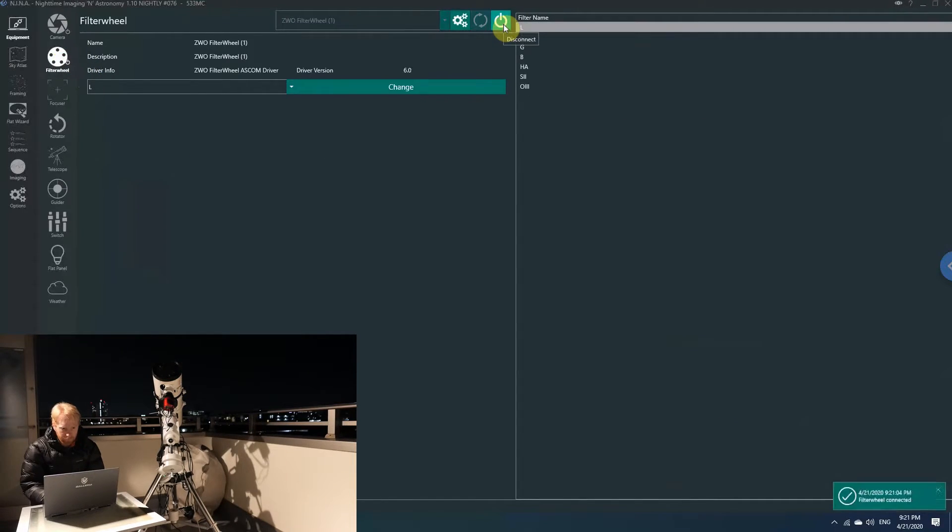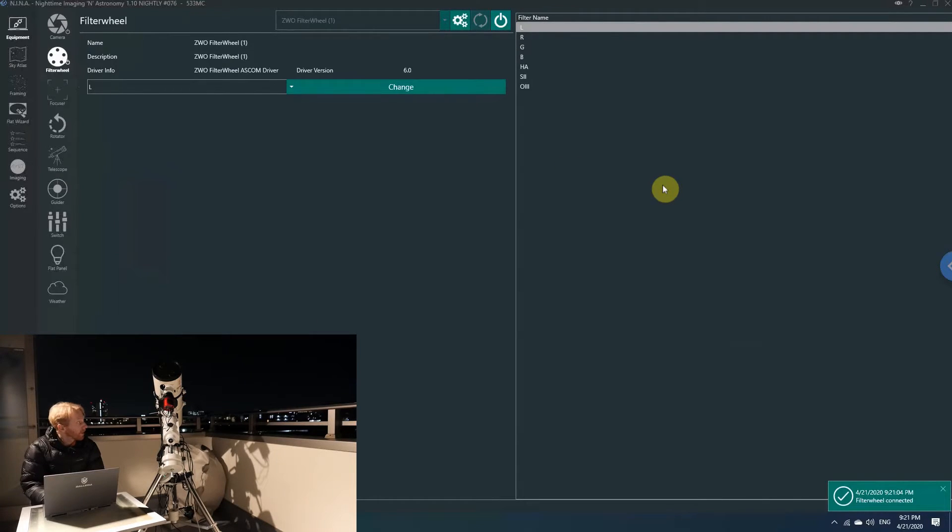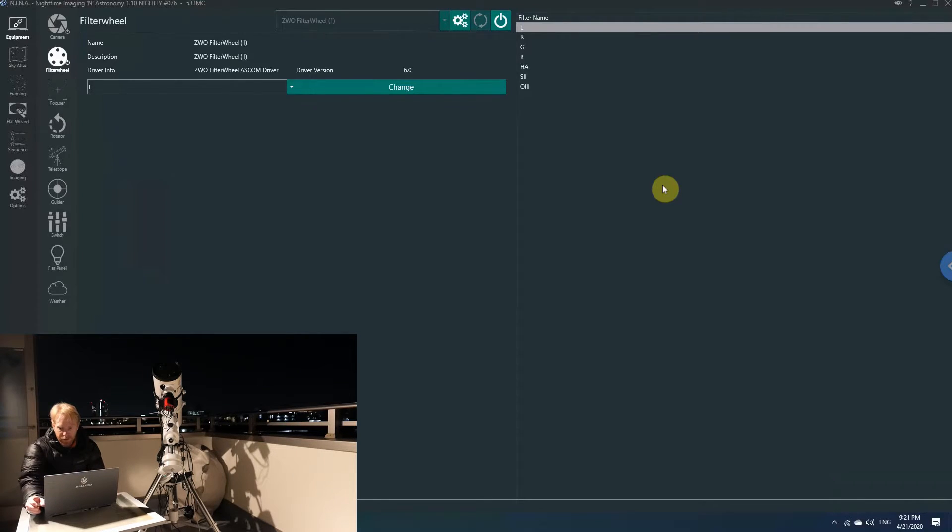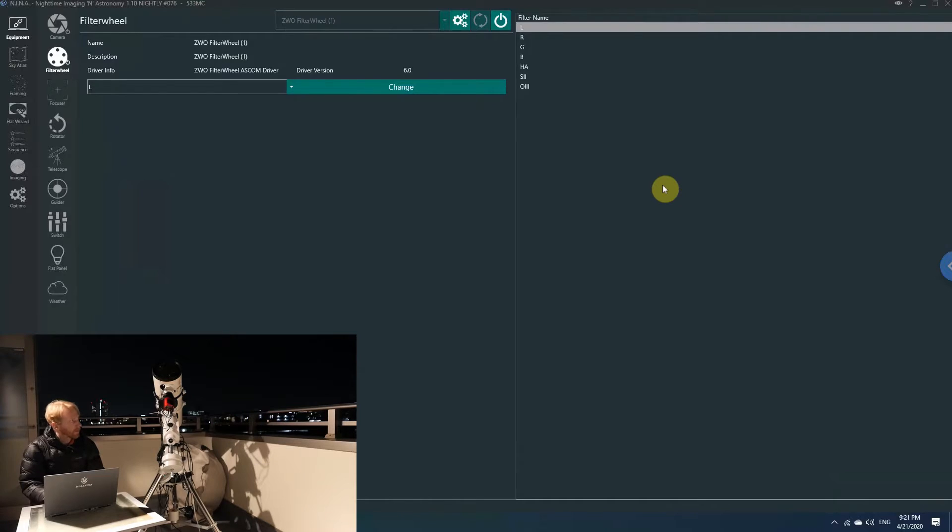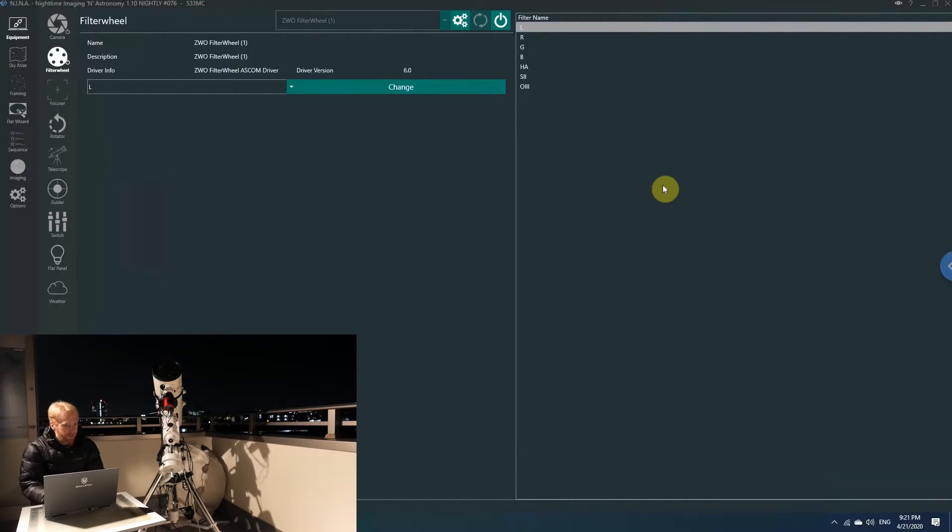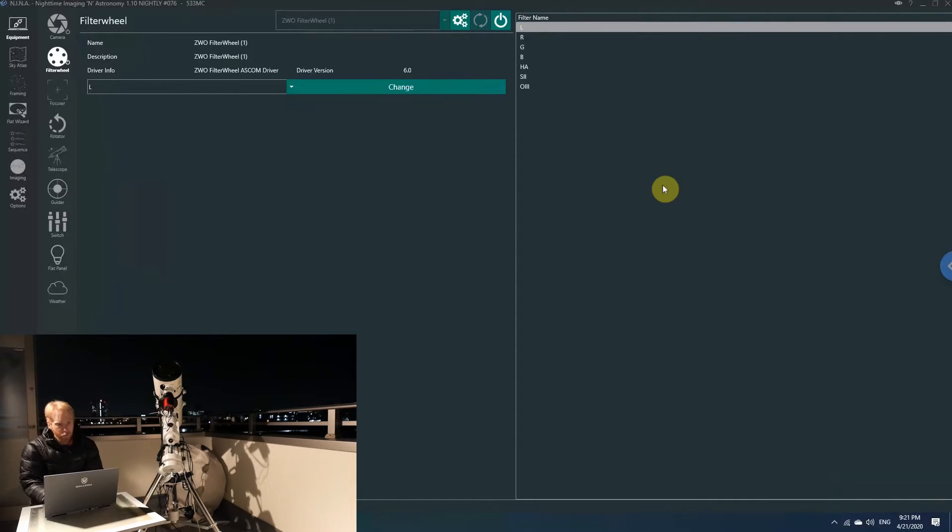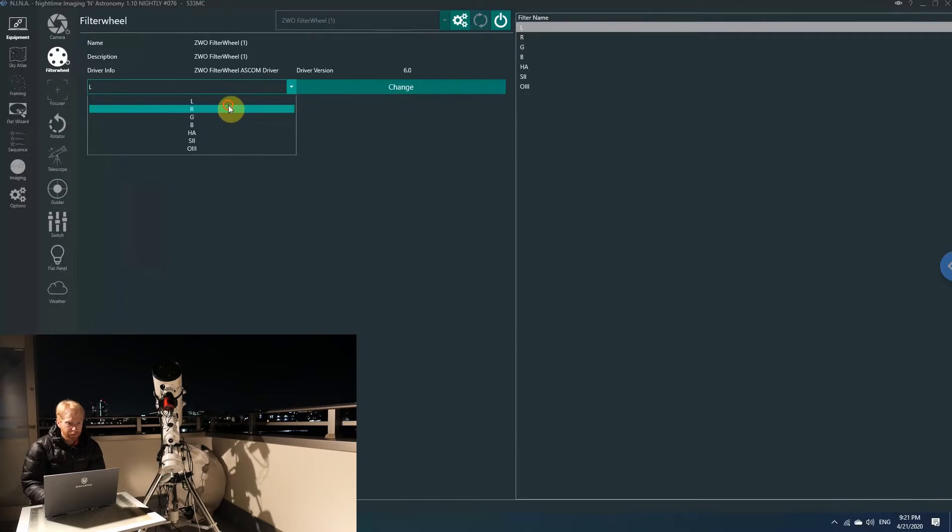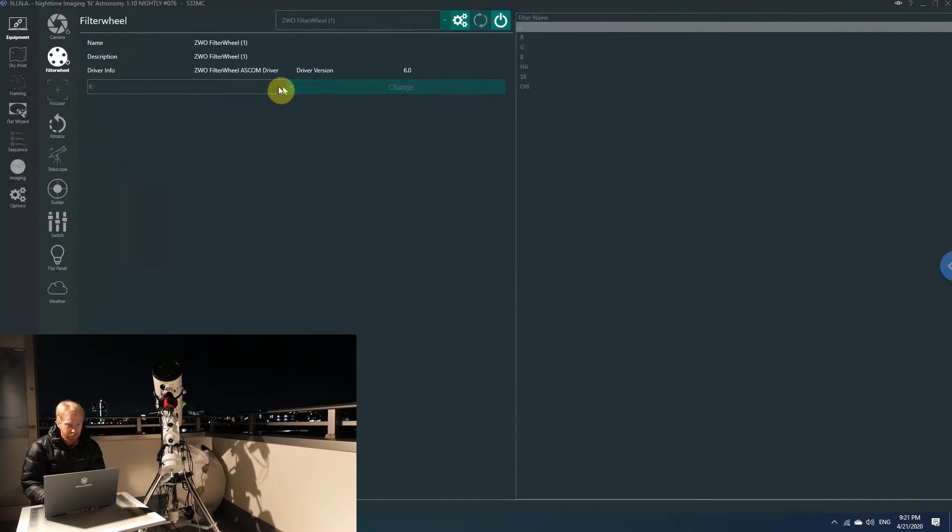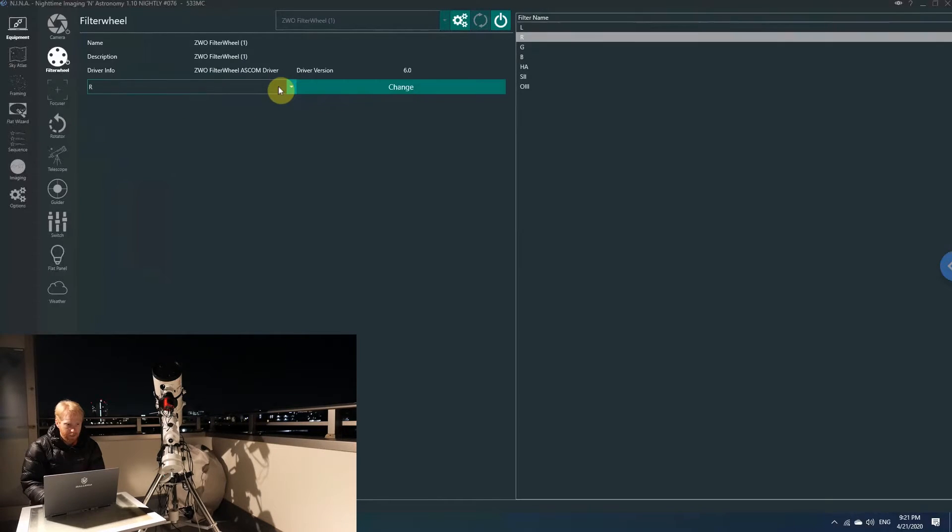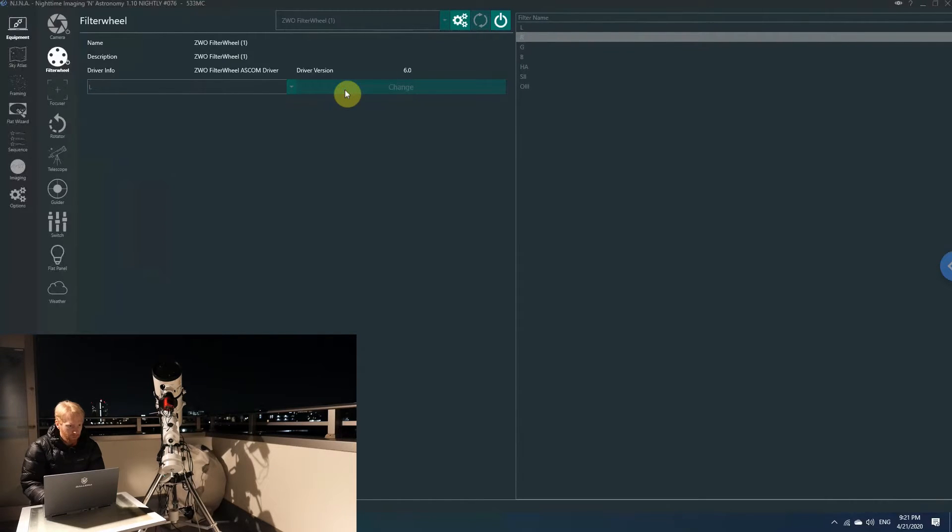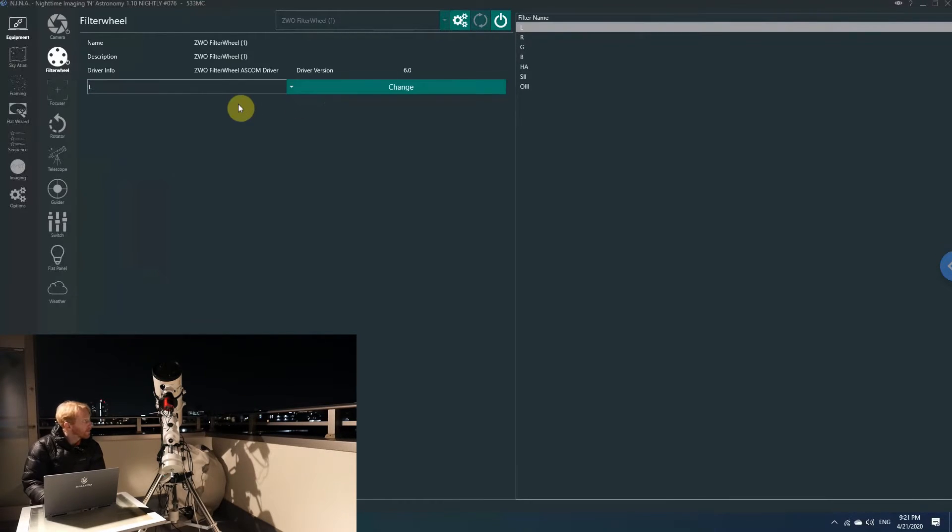The filter wheel—the filter wheel will be fairly useless, but I'm connecting to it. This is using ASCOM, obviously. So you need to have ASCOM installed before you use Nina. It's on the L filter. I can change my filters, but we want to make sure we're on the L filter.